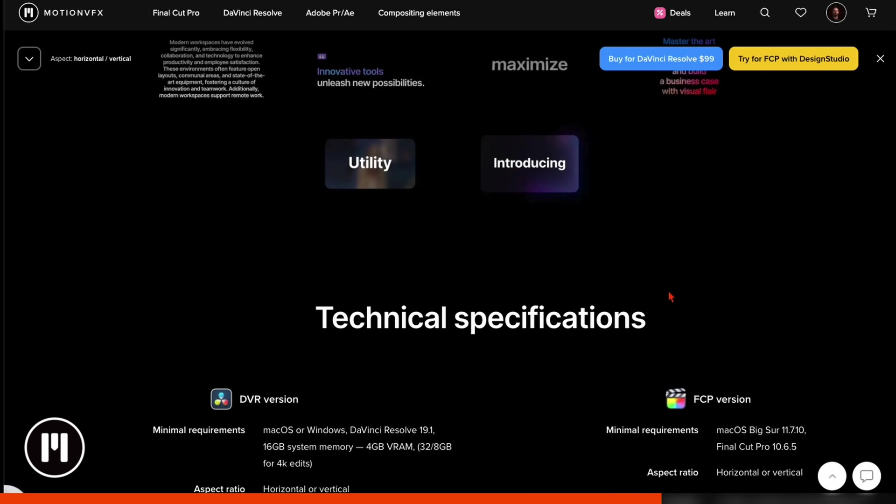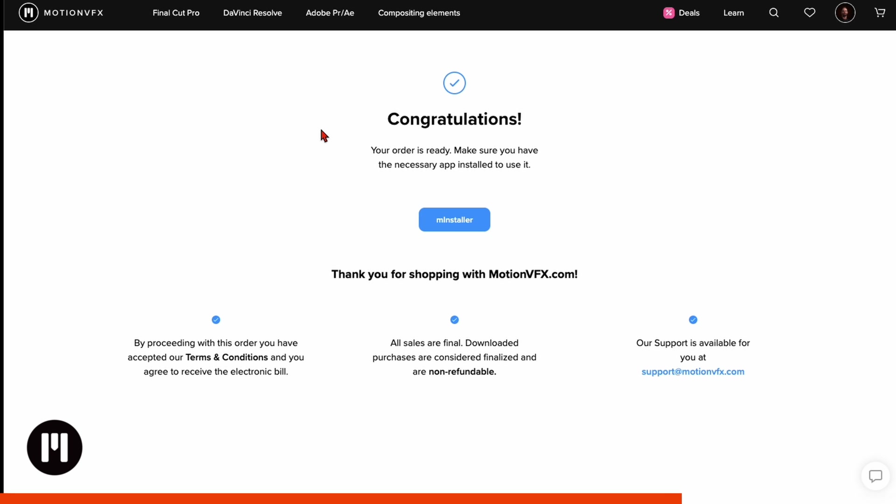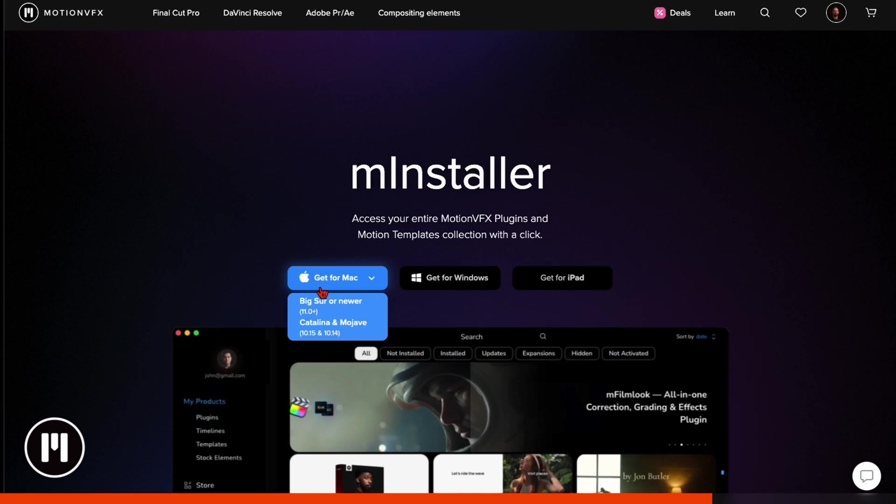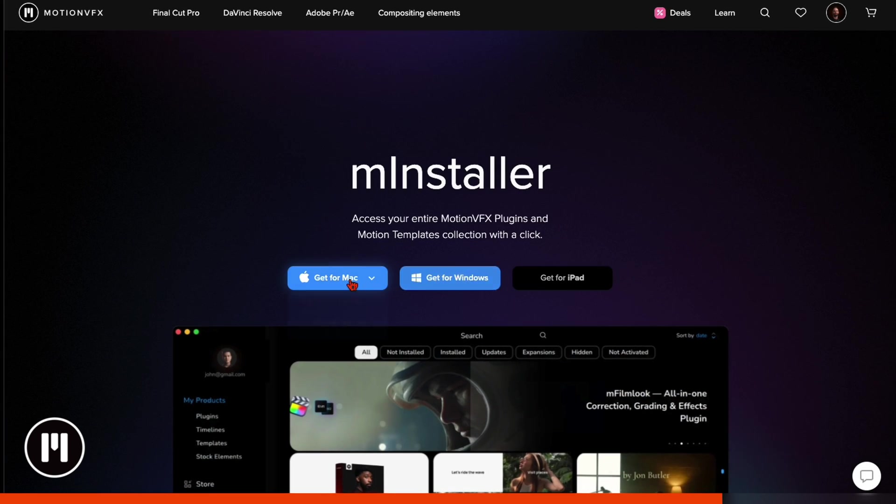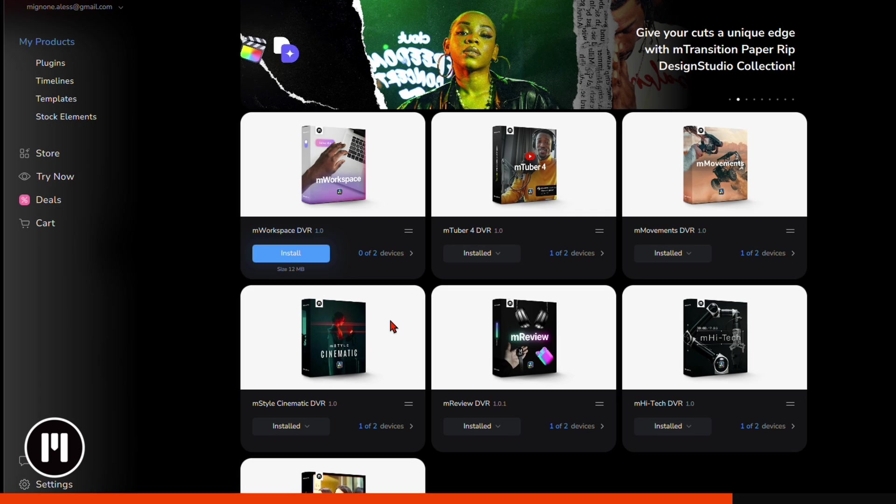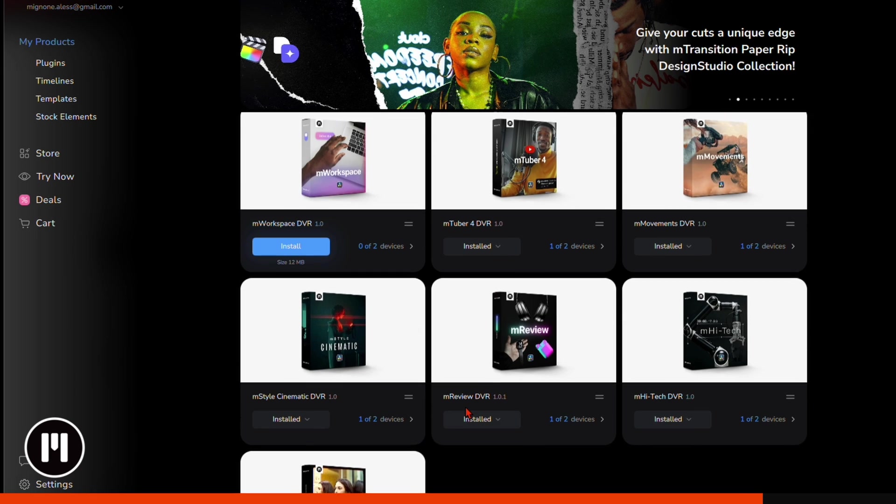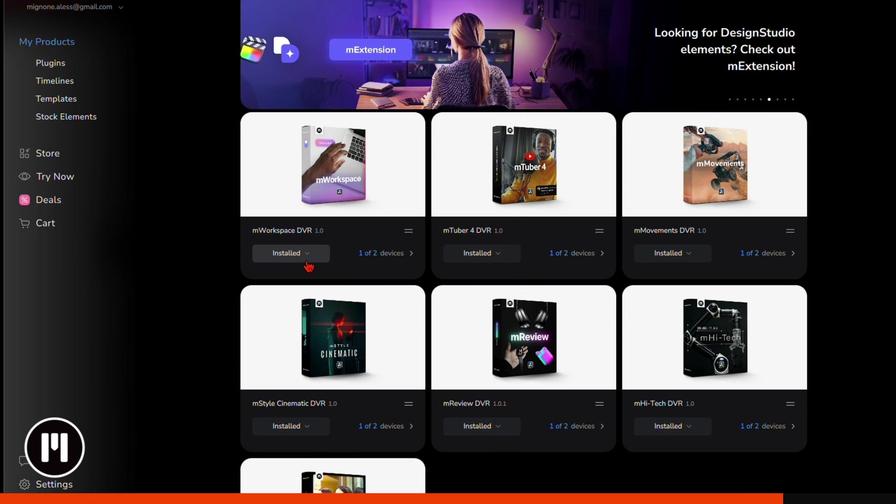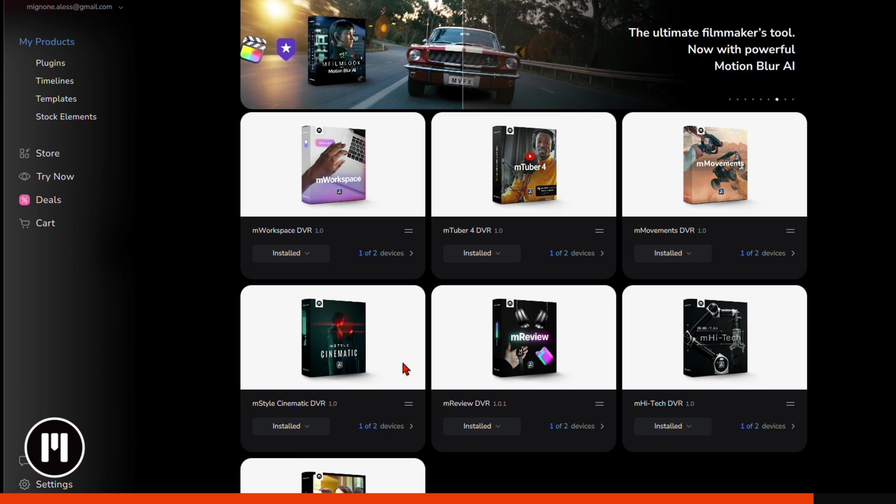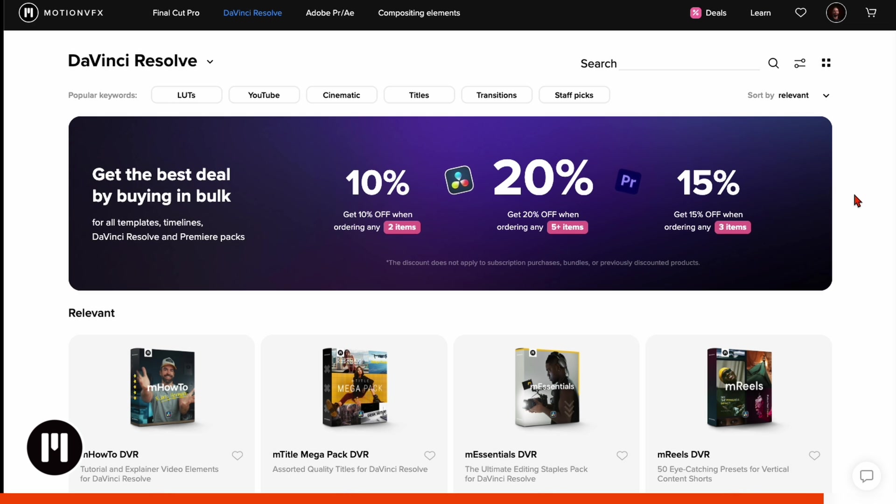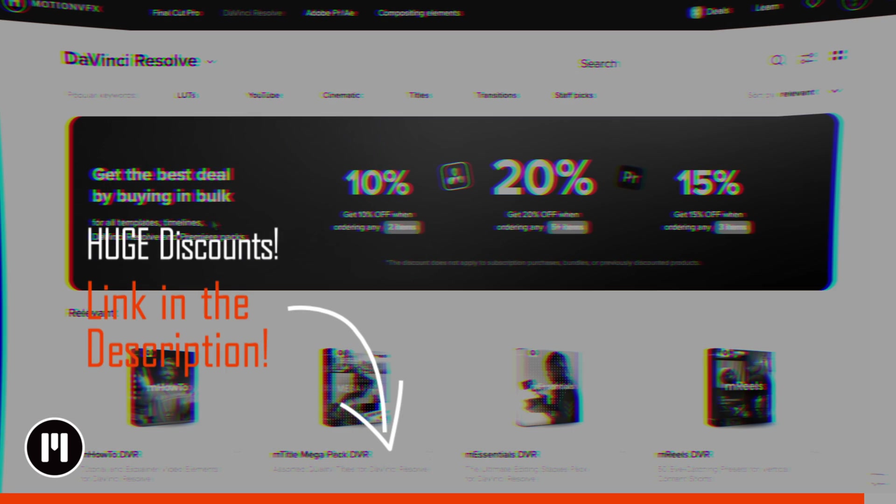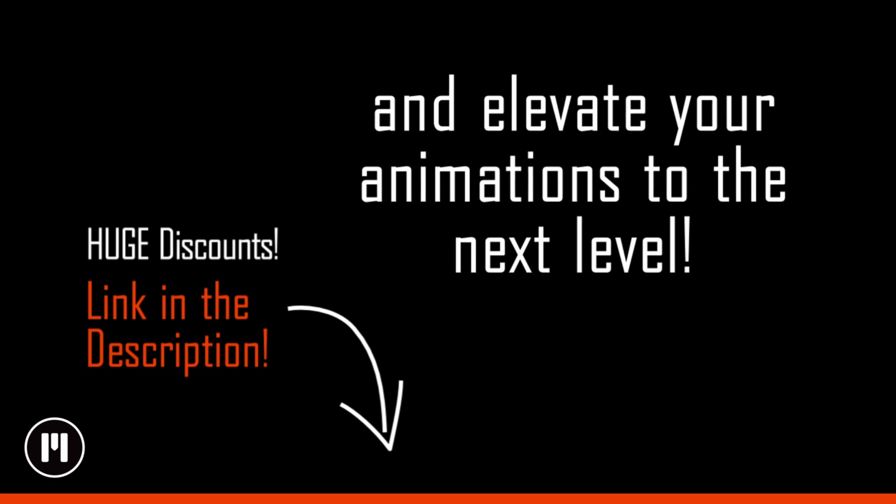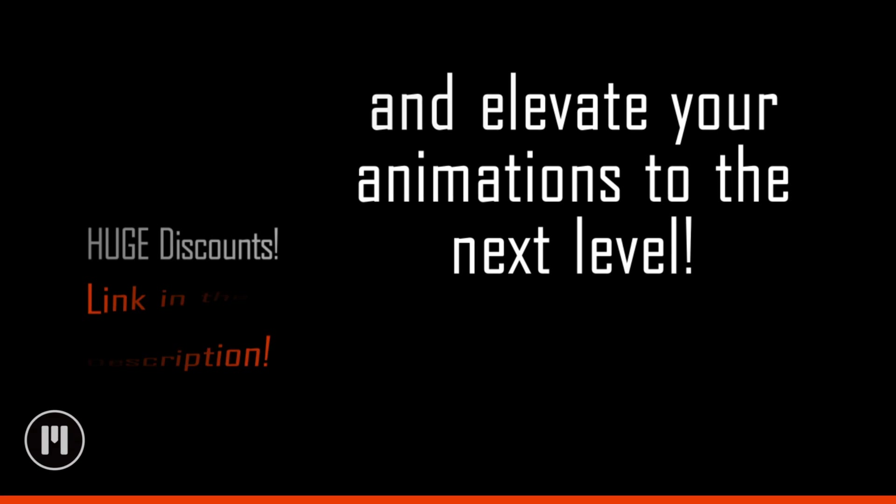You see this is only one package so there's a lot inside it. So let's say you like this package so you buy it. Once you've bought it you can go here to the M-Installer and just install it for Mac or Windows. Here on the M-Installer you can see these are all my packages I've downloaded, and by just clicking here it's already installed in my DaVinci Resolve. So I think you got the hang of it. If you like it and you want to have access to all the discounts, make sure to check out the link down in the description and elevate your animations to the next level.